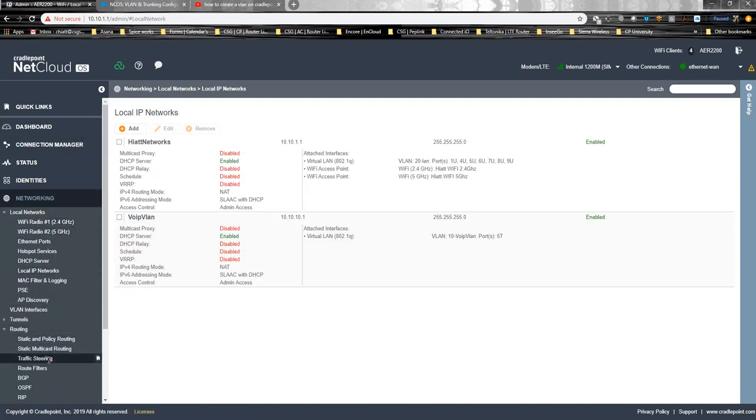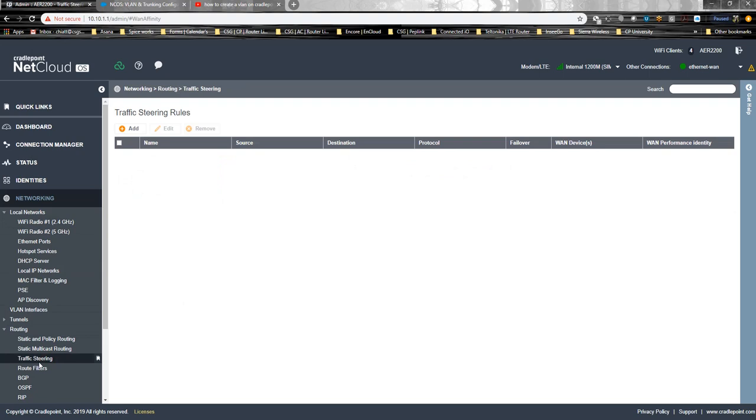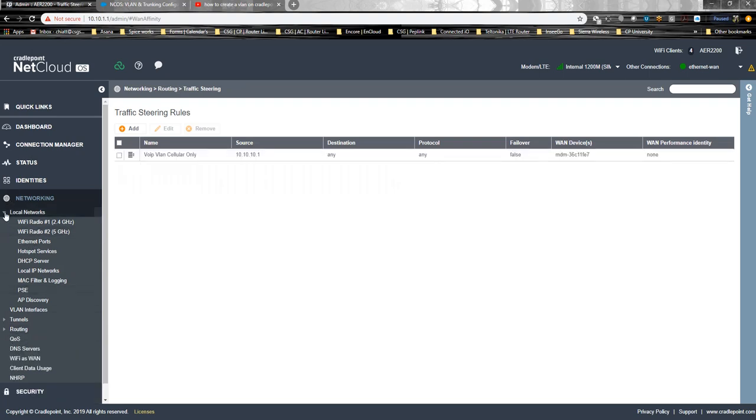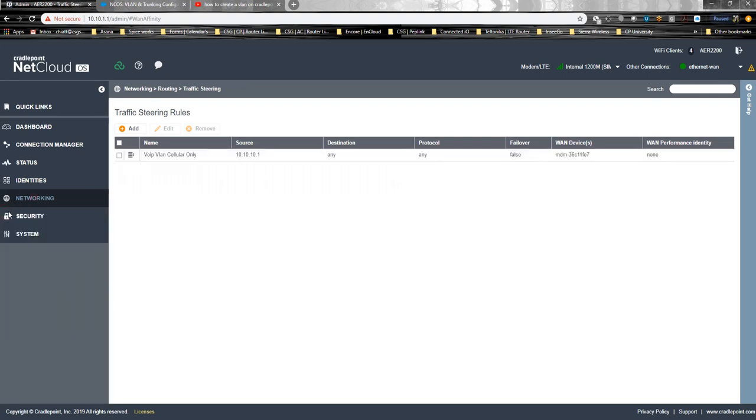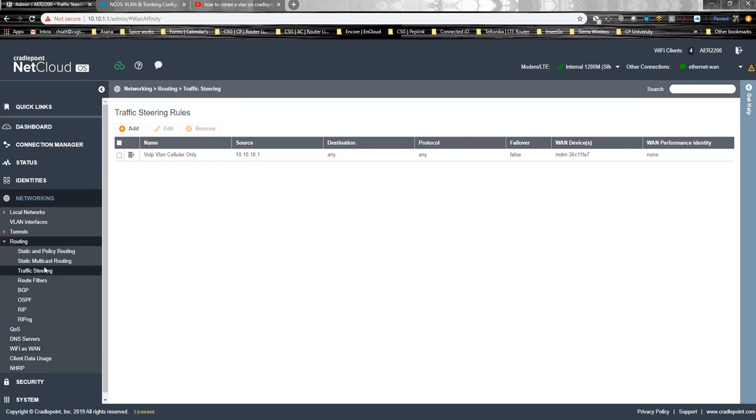What you would do is you'd go over here to Network, Networking, Routing, Traffic Steering. This is the actual rule here. I've already got it created. I'll delete it and re-add it so you can see it.